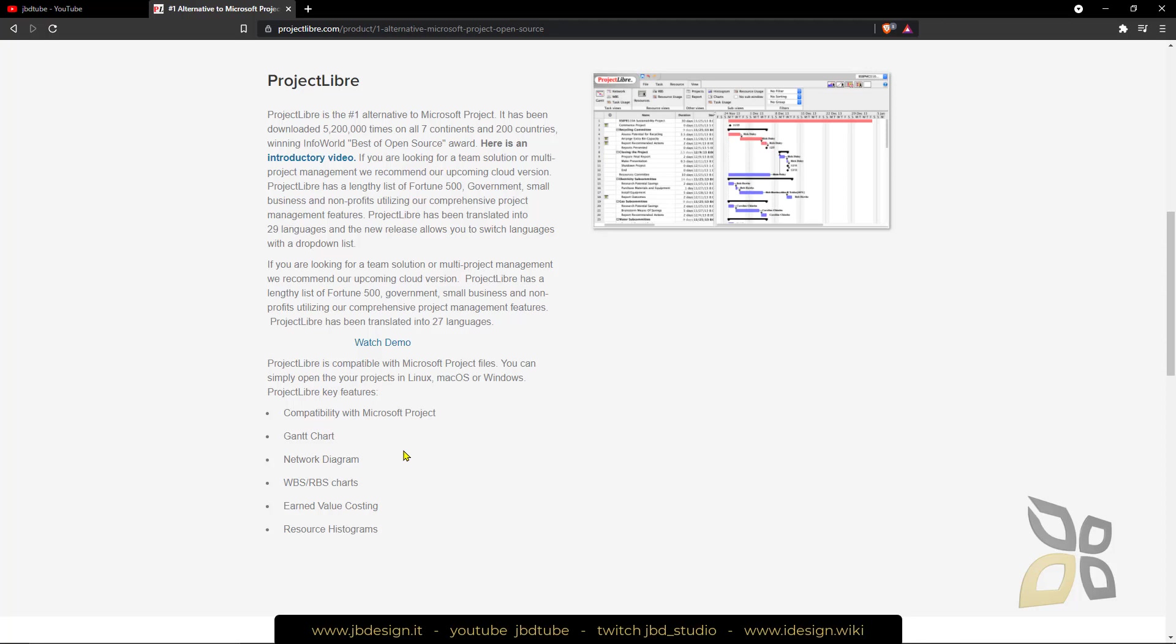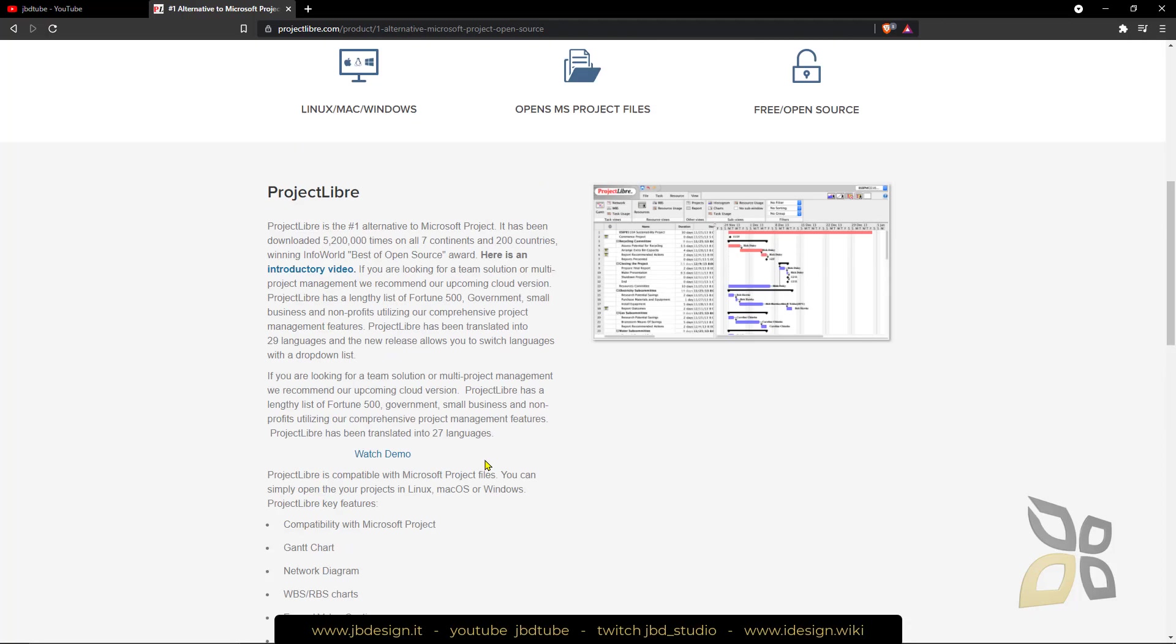You can see here you have Gantt charts, different charts and reports and so on.